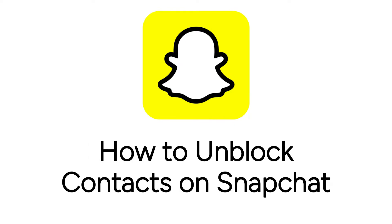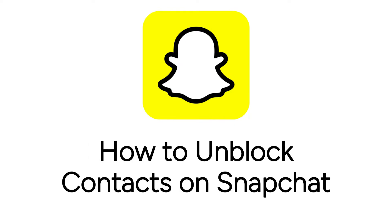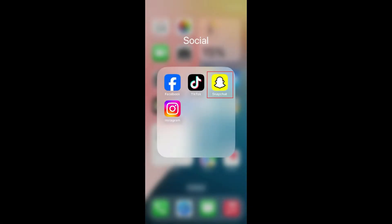I'm Jessica, and in this video, I'll show you how to unblock contacts on Snapchat. Now let's get started.